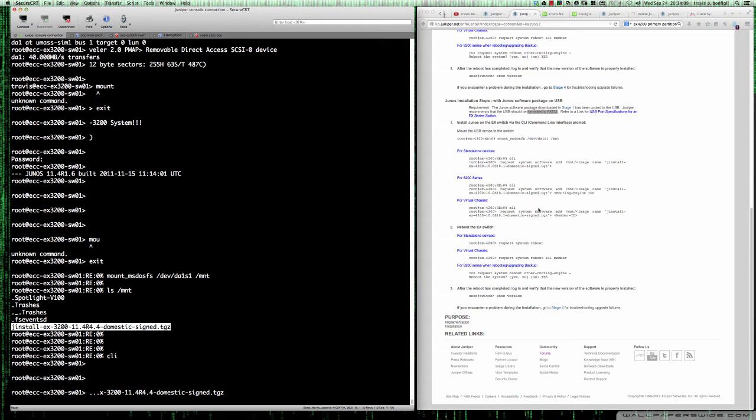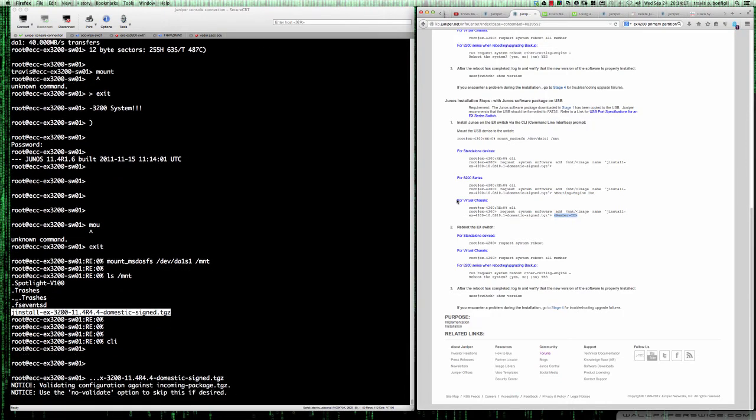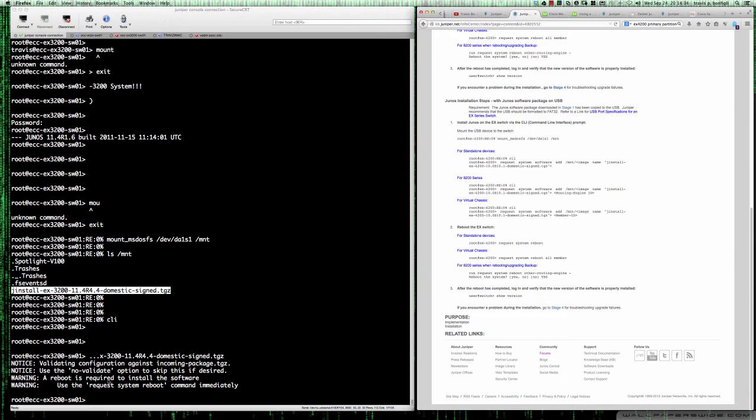We've got a notice. This is validating configuration against incoming package.tgz. Use the no-validate option to skip this if desired. A reboot is required to install the software. Use the request system reboot command immediately. If we come back up here we can see request system reboot is the next step.